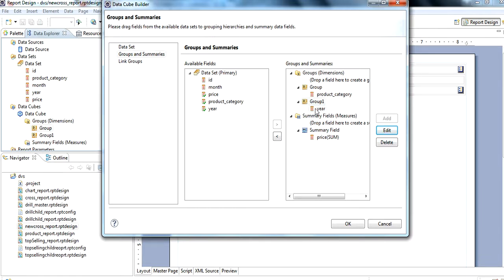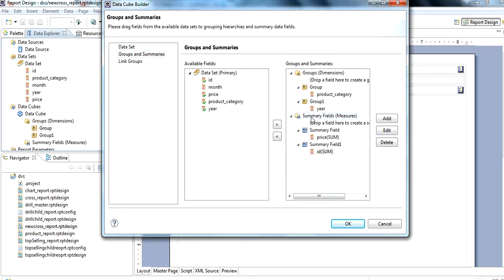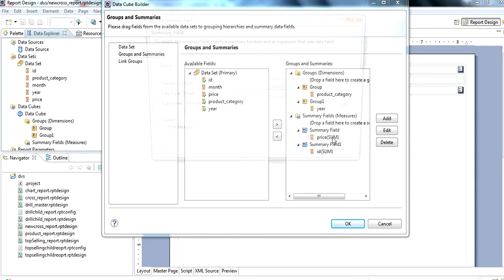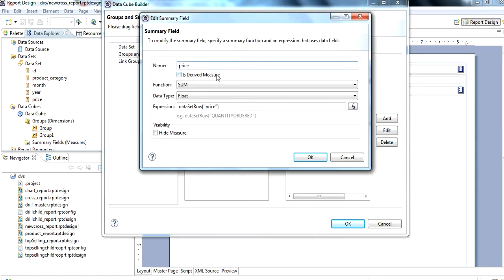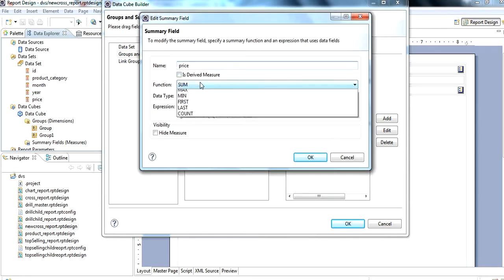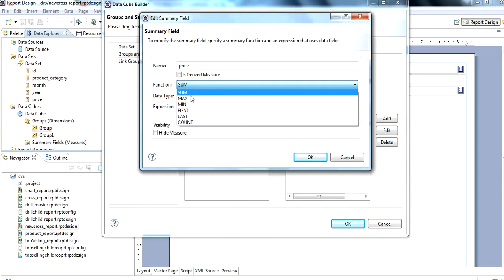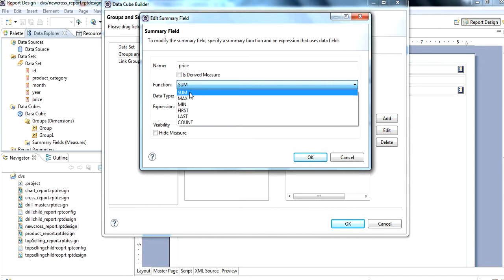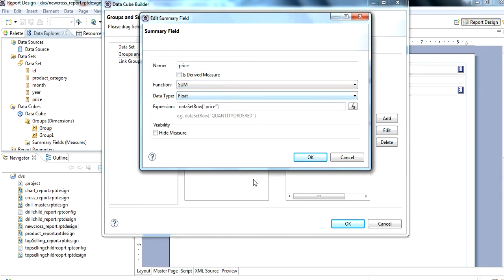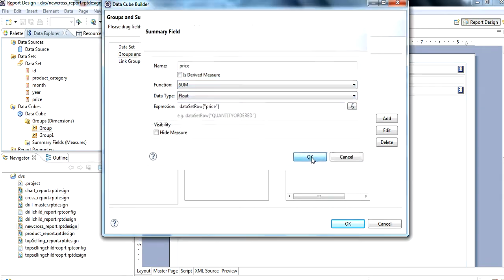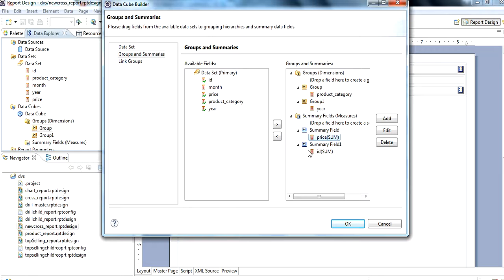After this is created, then summary field. Same procedure to create a summary field. In the summary field, we apply an aggregation that we want: maximum, sum, first, count, etc.